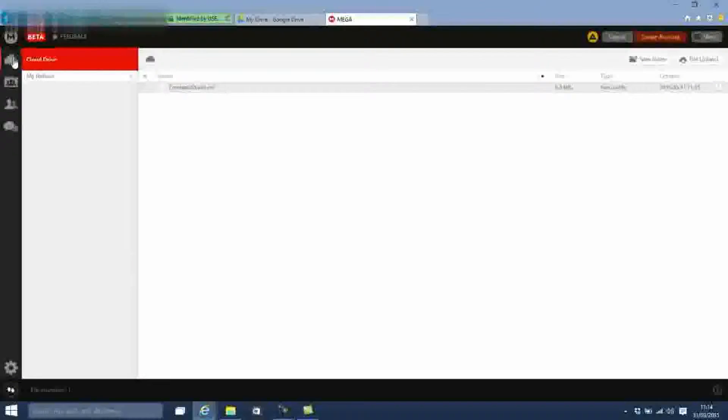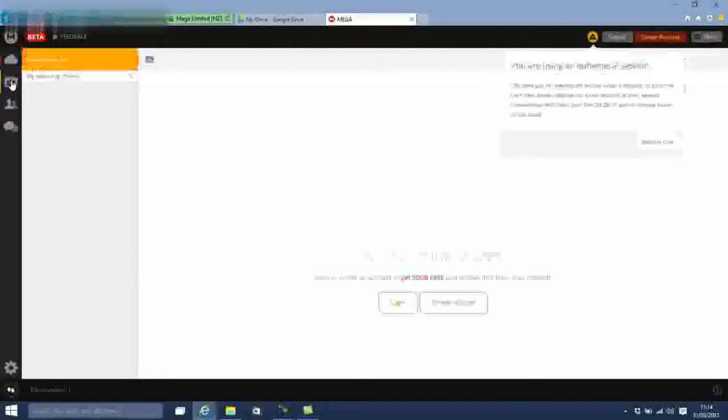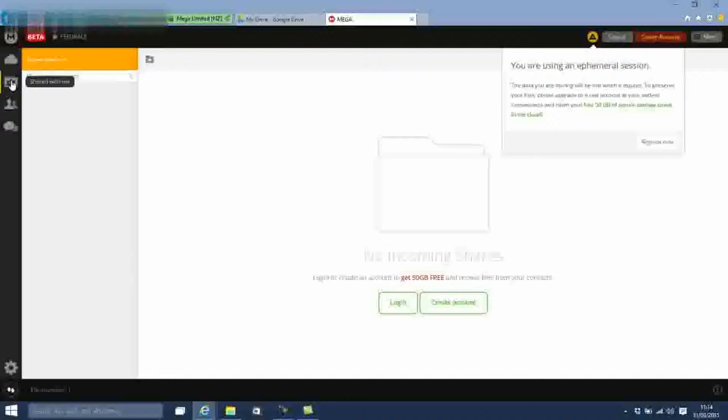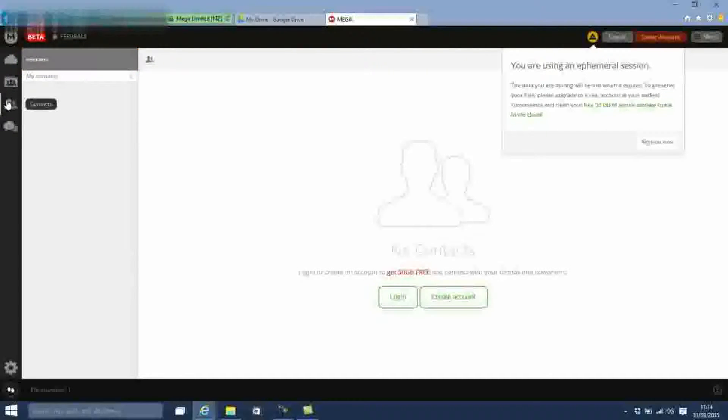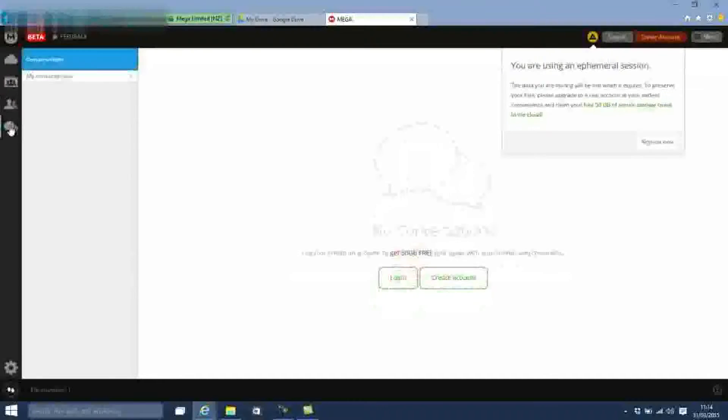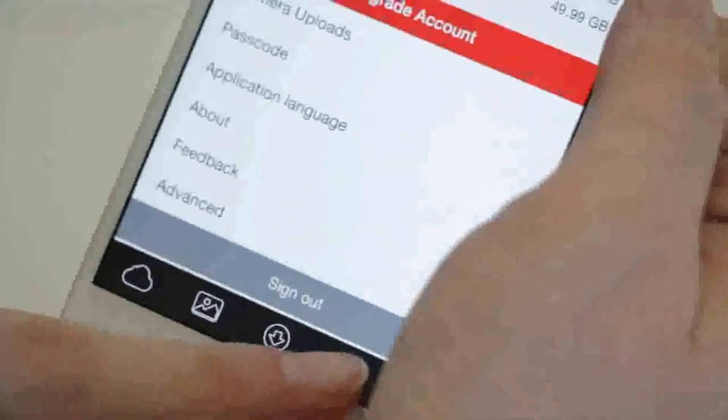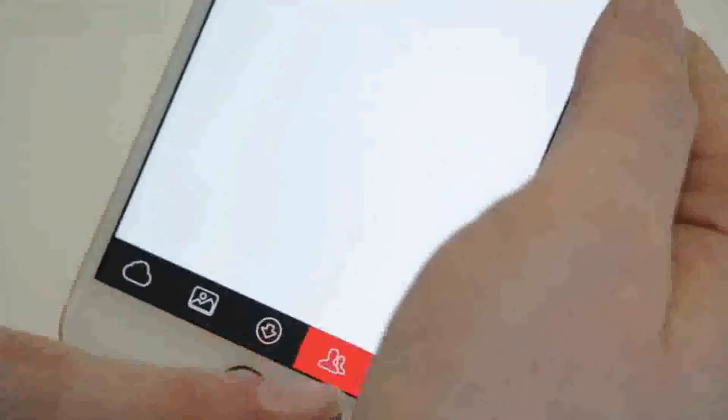The MEGA site is well laid out, with a clean interface that doesn't throw up any nasty surprises. Functions are clearly labelled, you have a decent amount of control over how your files are stored, and the mobile apps are equally straightforward.